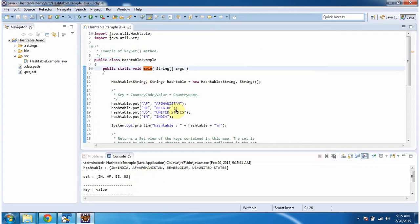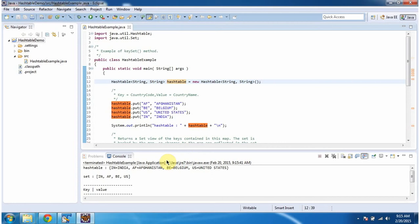Inside main method, I am creating hash table. In hash table, I am adding 4 key value pairs. Then displaying the hash table content. Here you can see the hash table output.